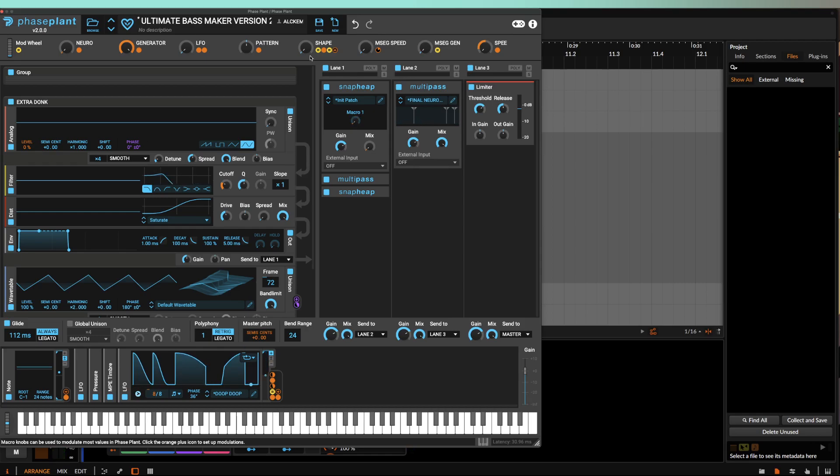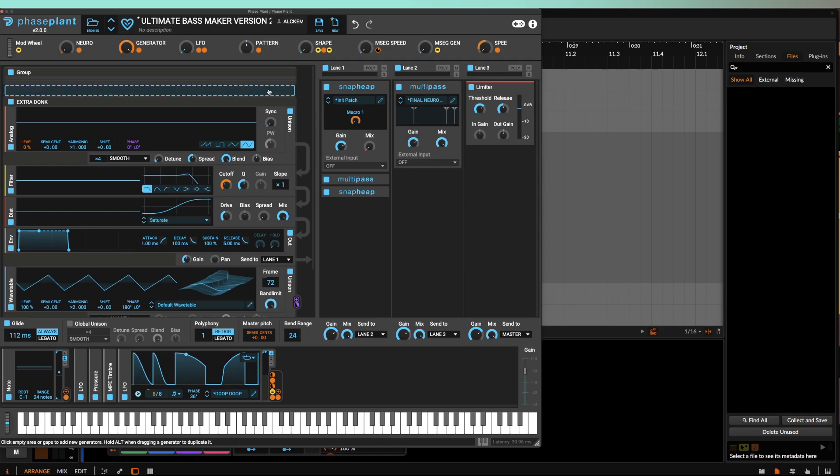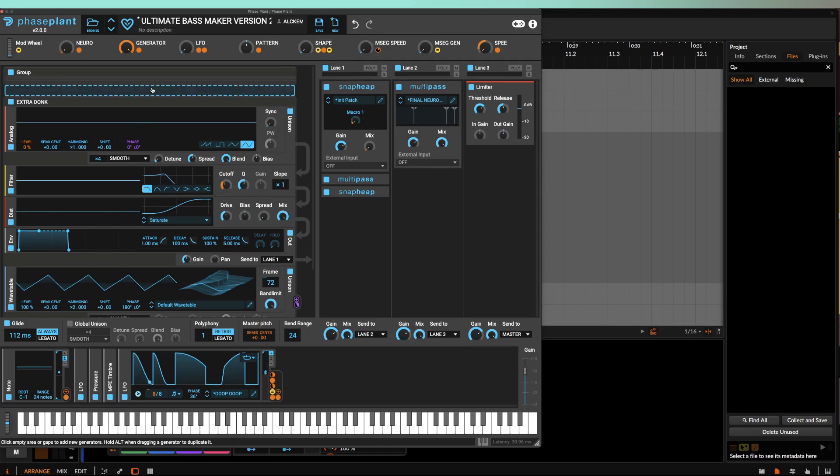And remember that you saw it all here first on the Alchemy channel. So thank you all so much for watching. If you are wanting to check out like the basic version of these presets without the shaper, which is just the Neuro and Generator, I've currently got many presets out,